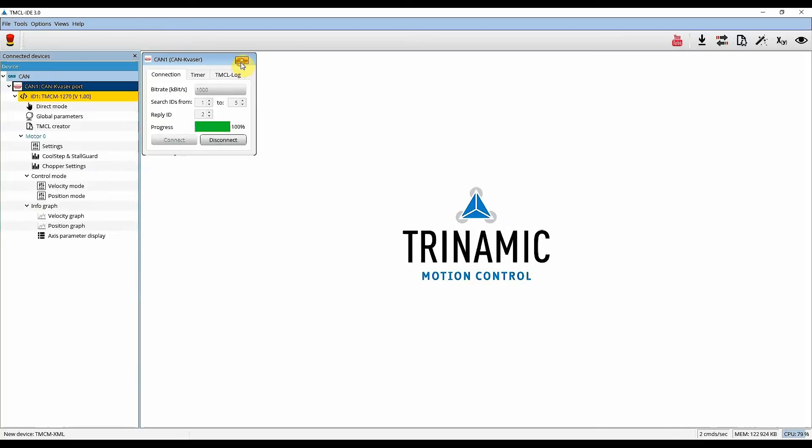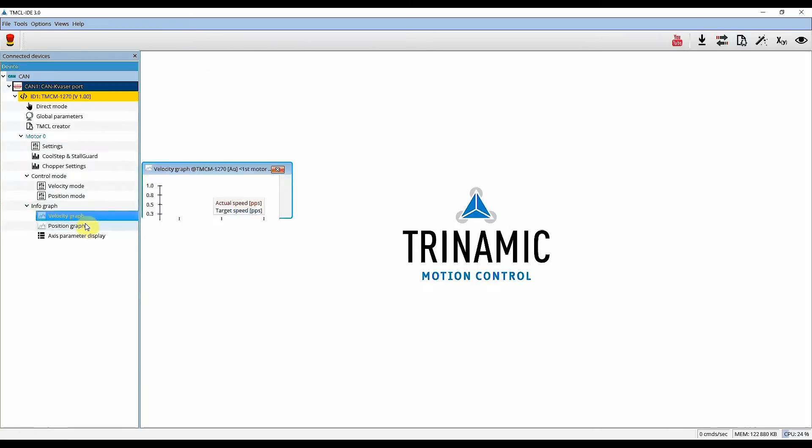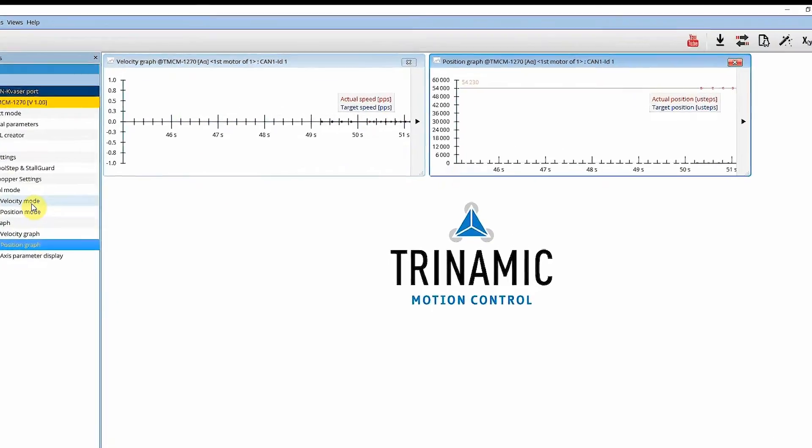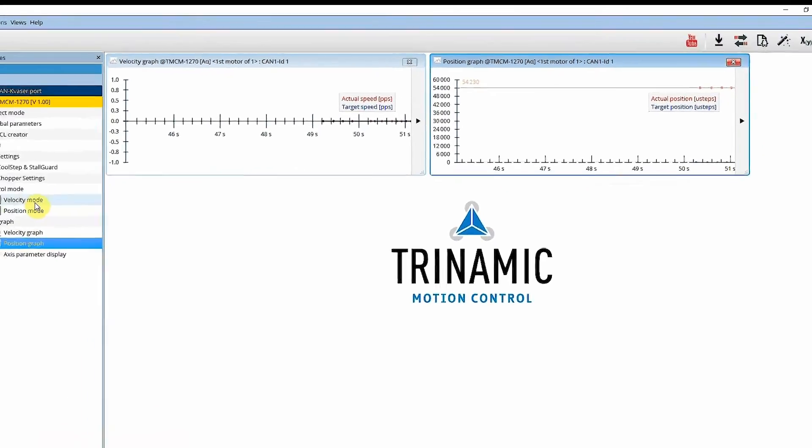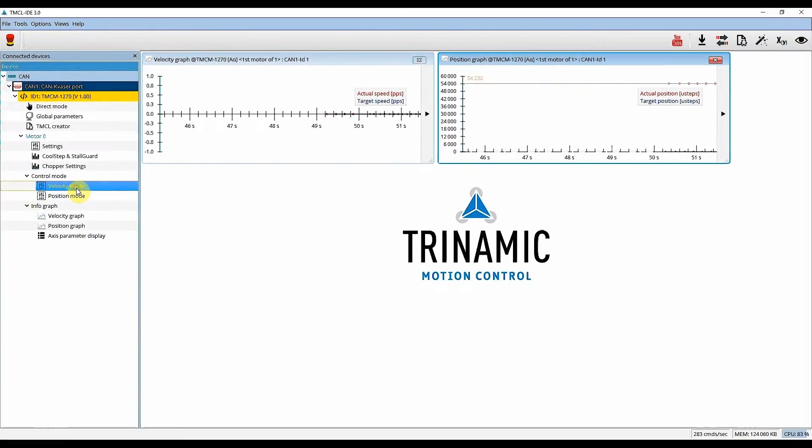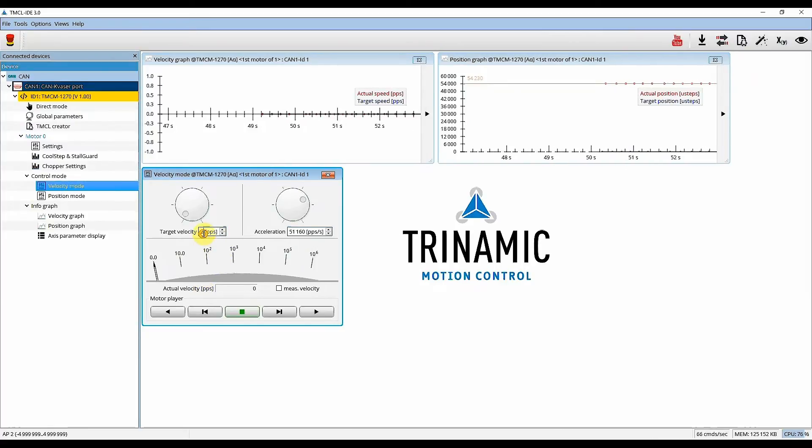The TMCL IDE offers you two types of graphs per default. One position graph which shows you the actual and the target position, and the velocity graph which shows you the actual velocity as well as the target velocity.